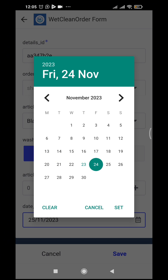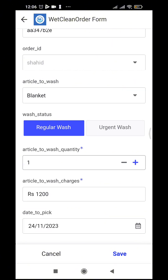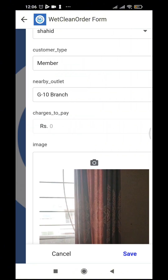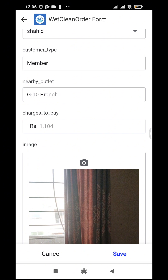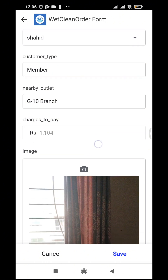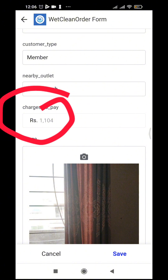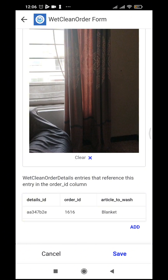You can also change the pickup date — for example, set it to the 24th. For quantity, he wants only one item. As we set one, it gives 1200 rupees. As I click save, it finalizes the order and automatically applies the 8% member discount, so charges to pay come to 1104 rupees.